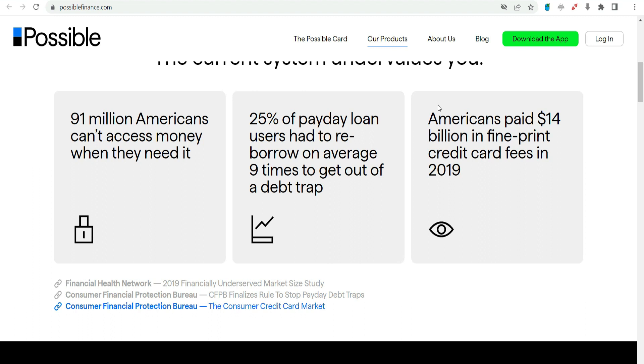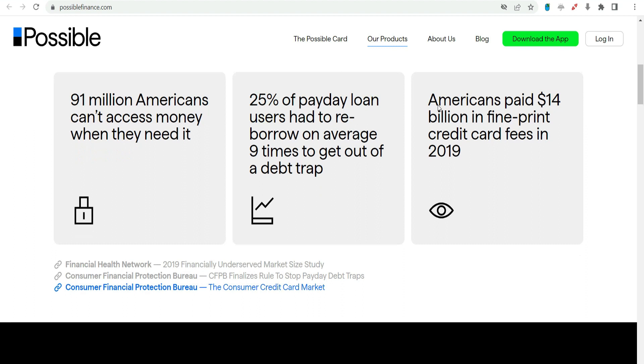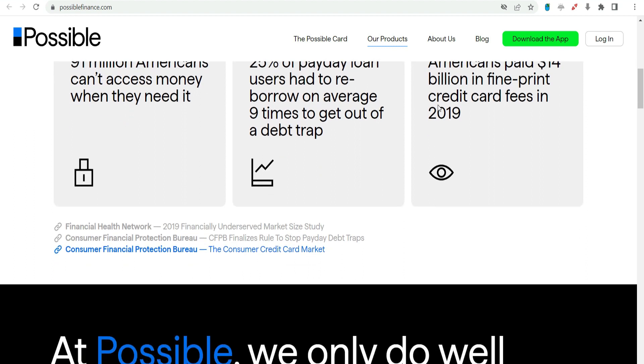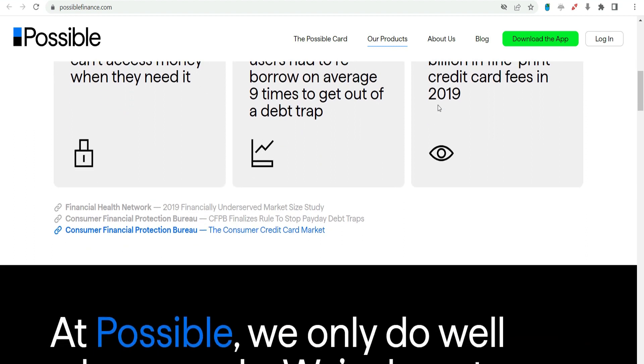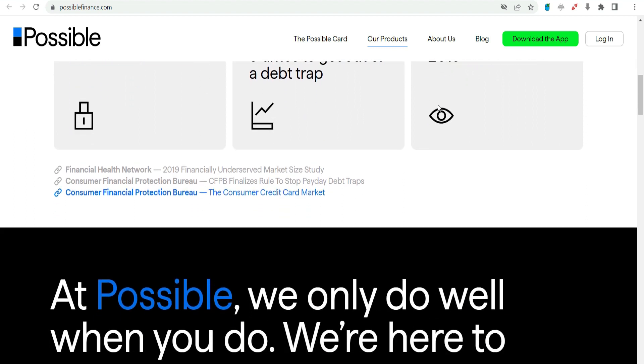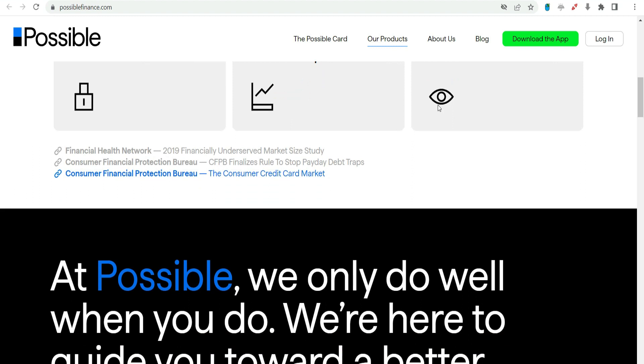Key Features of Possible Finance: No traditional credit check. Possible Finance understands that a credit score does not define an individual's financial capability. As a result, they do not rely solely on traditional credit checks when evaluating loan applications.